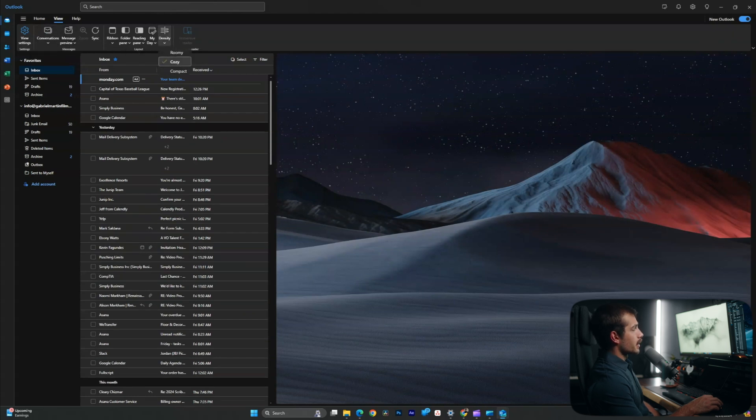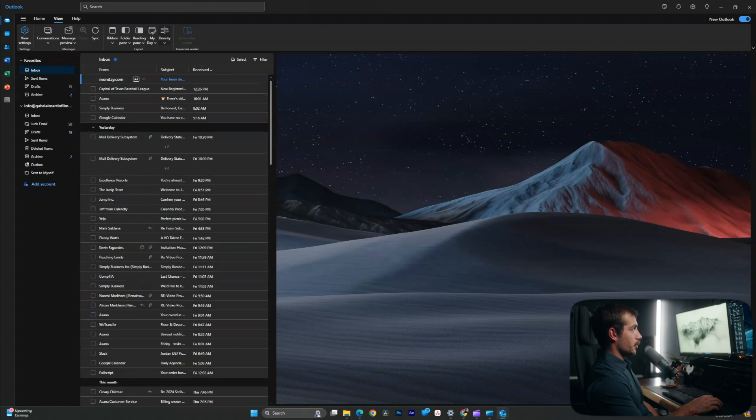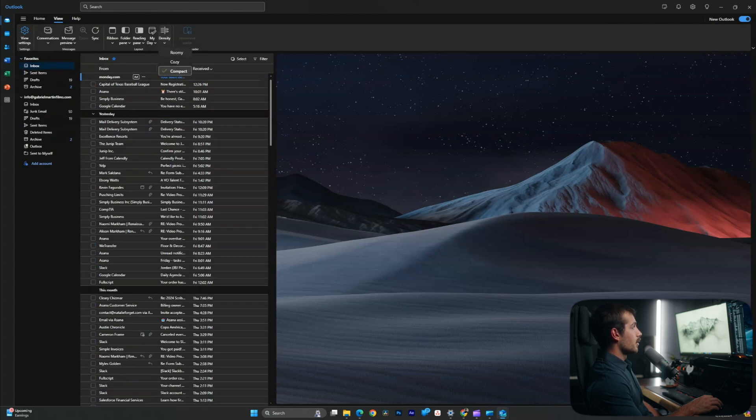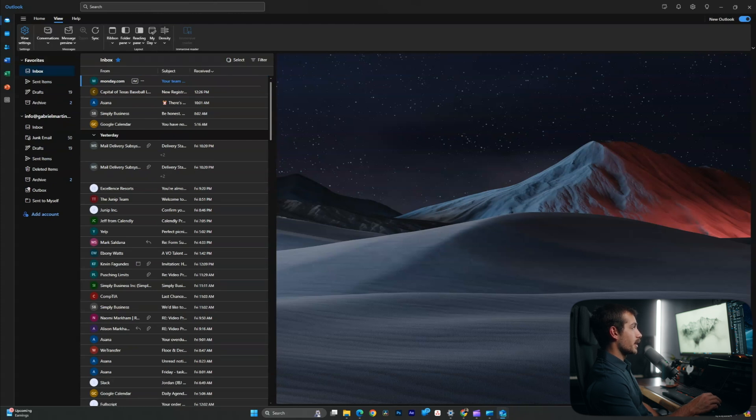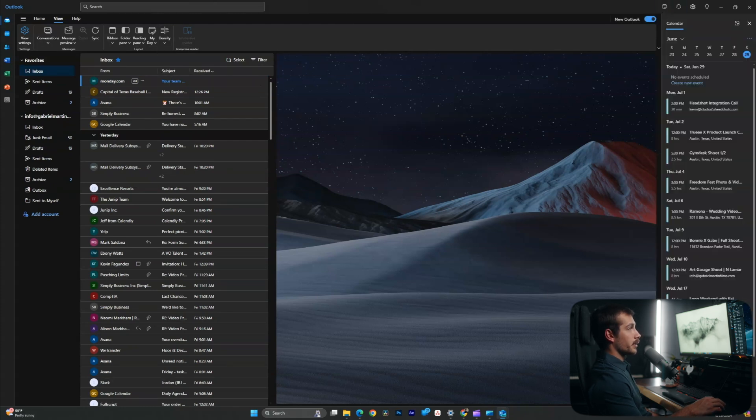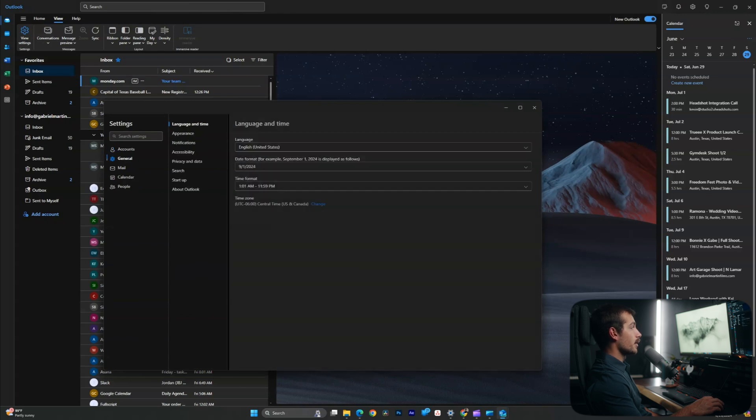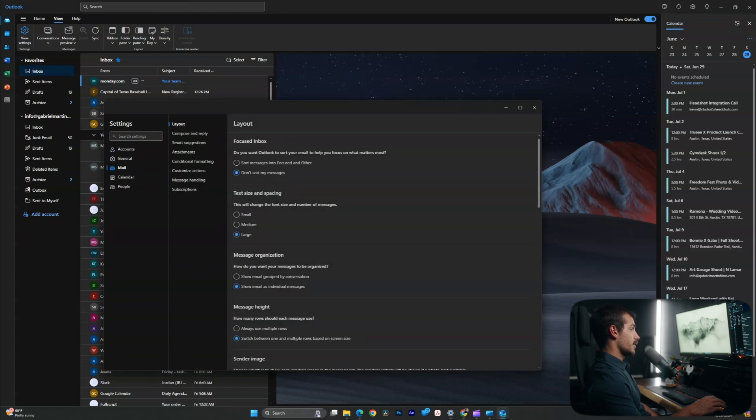For me, just to help keep things in order and not get things lost, I like to keep it as separate messages. So I'll leave that setting on. Another thing we can control here from the view tab is the density. And this again is more of an aesthetic preference, kind of makes it smaller or roomier. And I actually don't mind the roomy density setting. Another important setting we have, we'll access the settings from the top right here, go down to mail. And under layout, the first option is for a focused inbox.